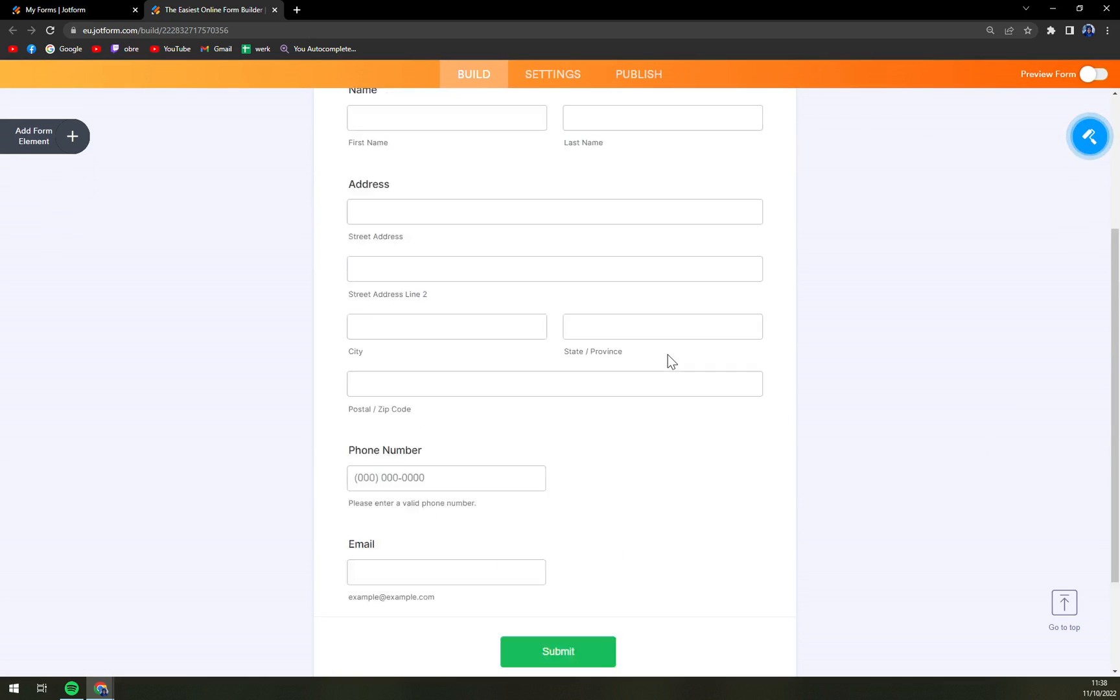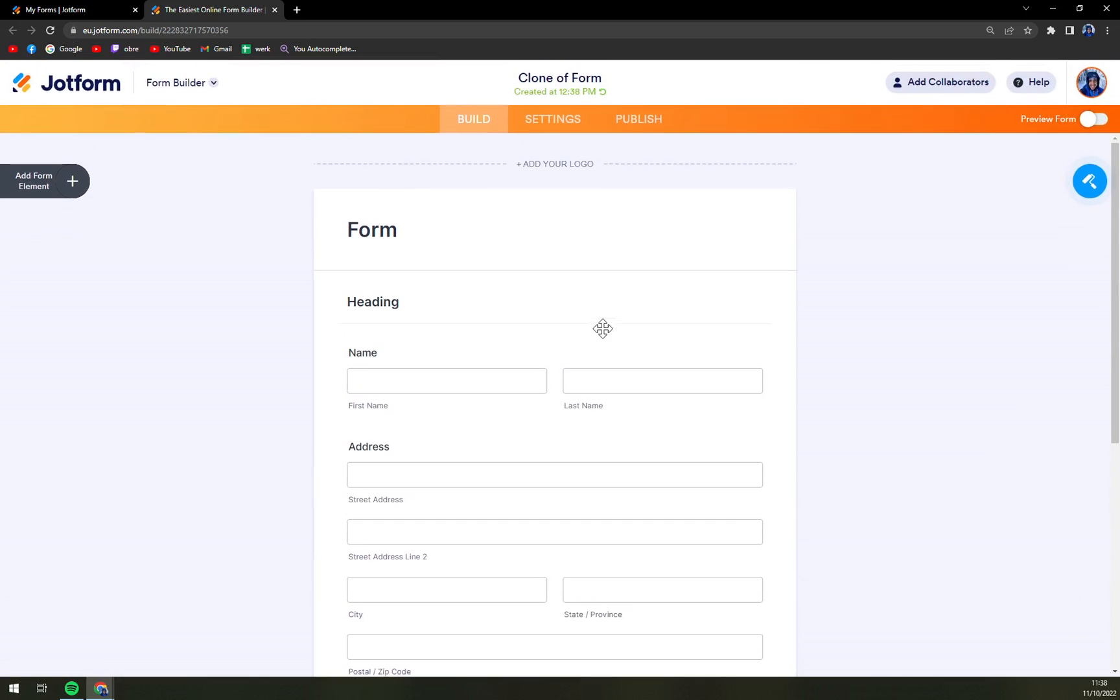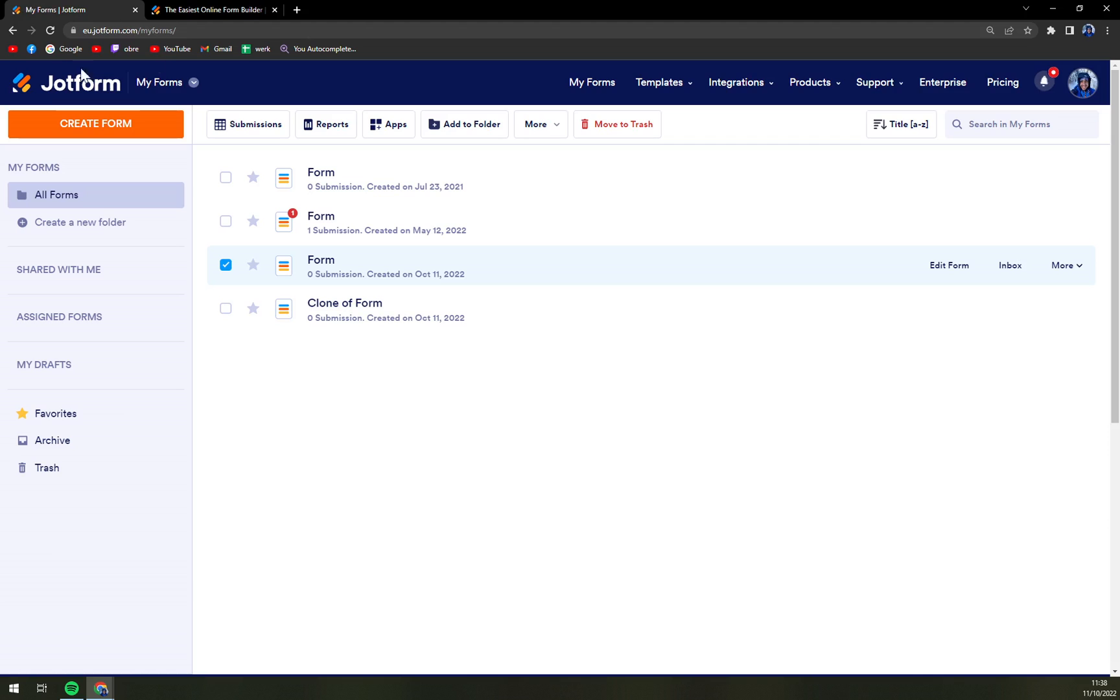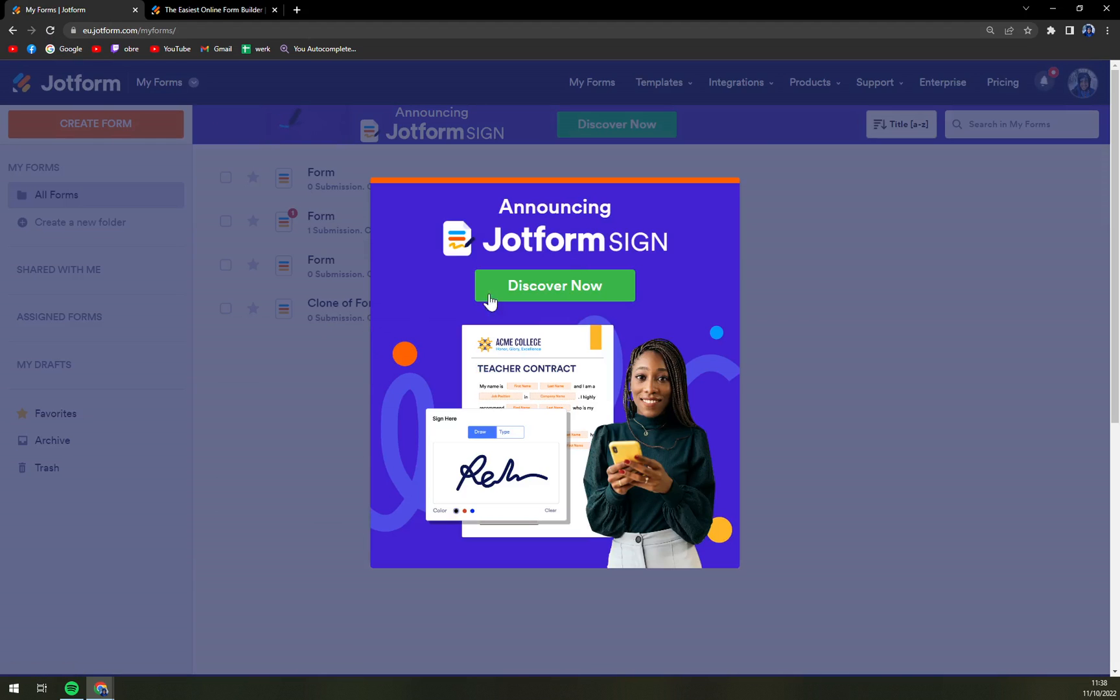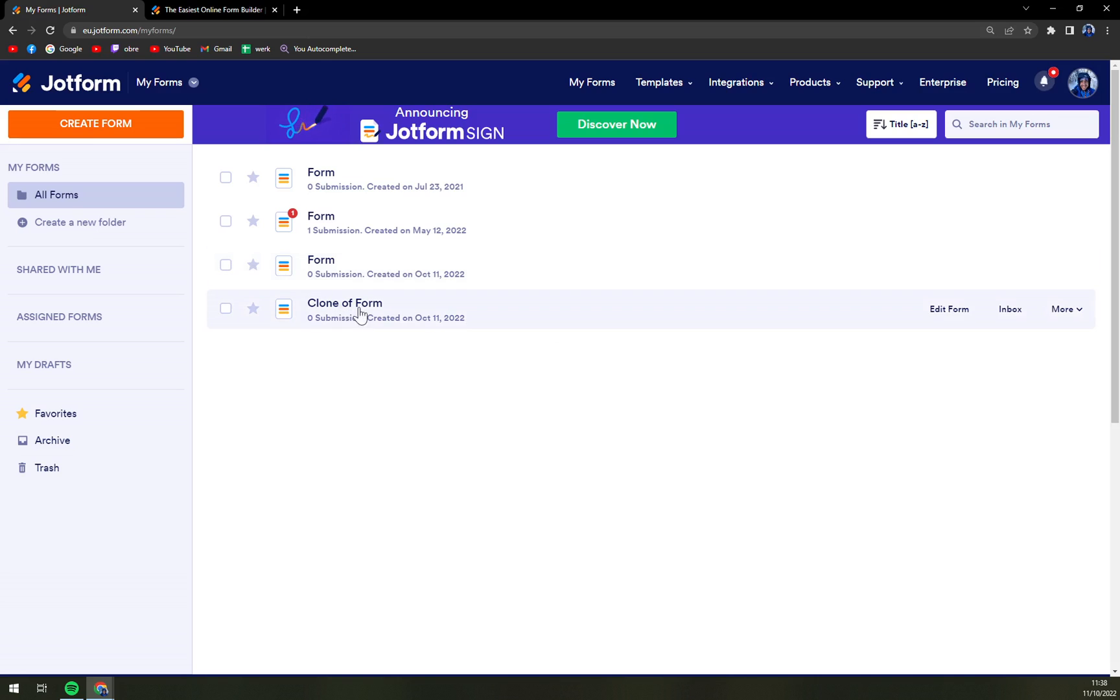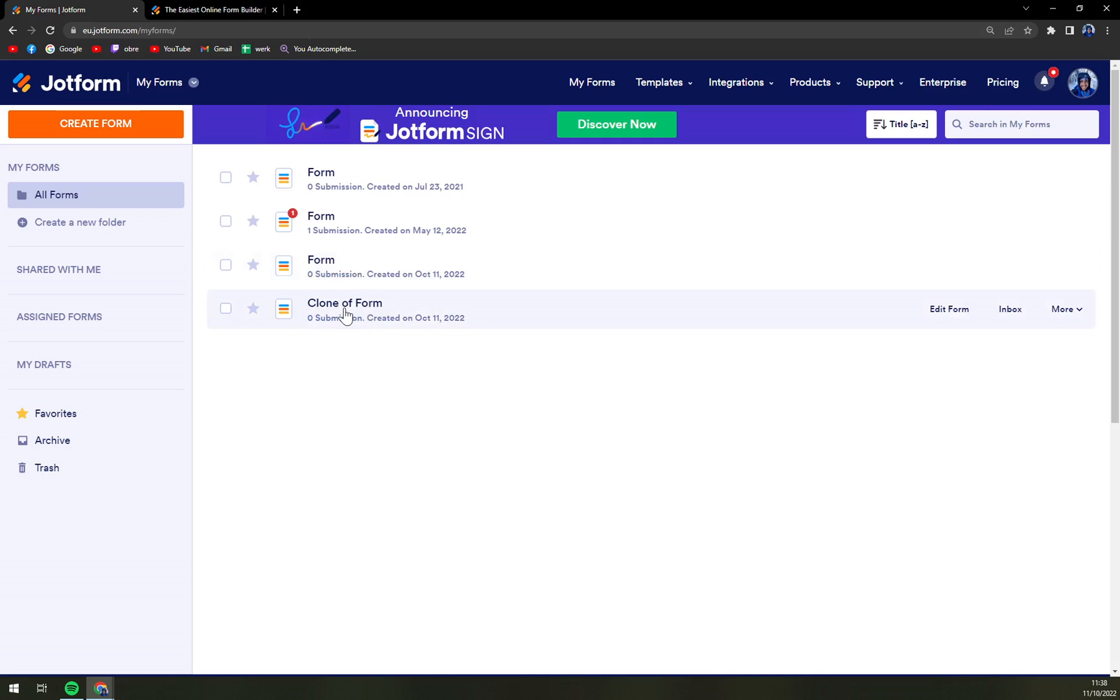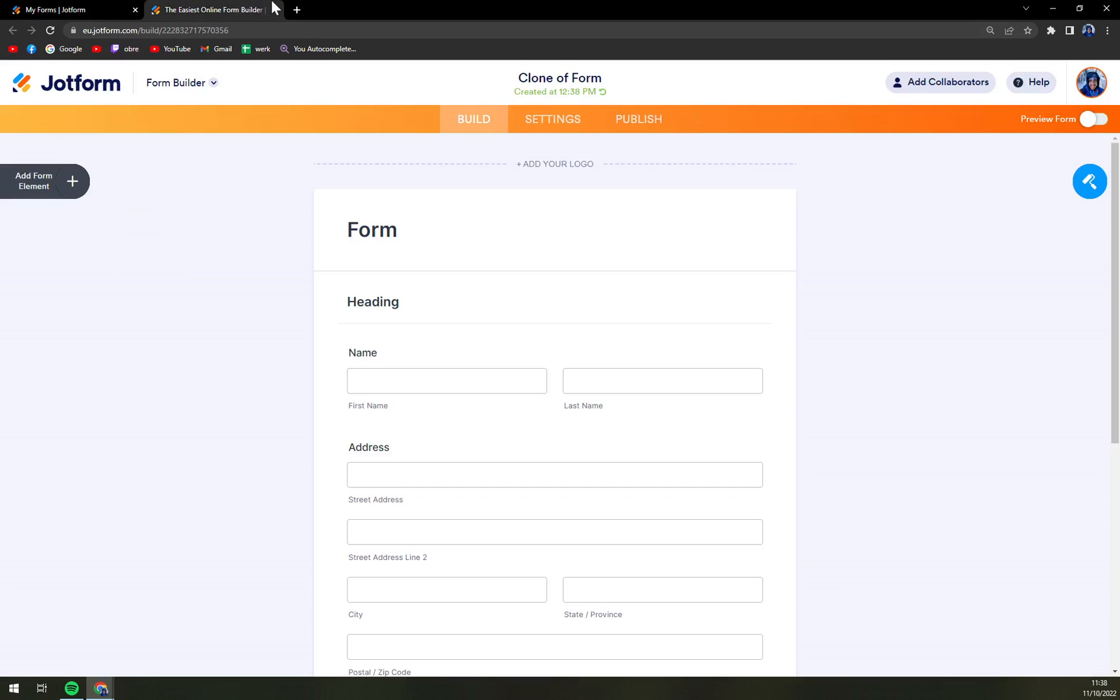Straight away we already cloned it. We see we have a fourth one here which is the same form as this one. Even the name says it's a clone of a form.